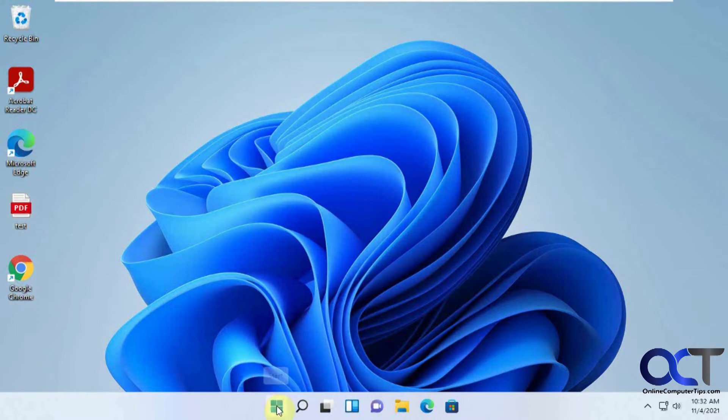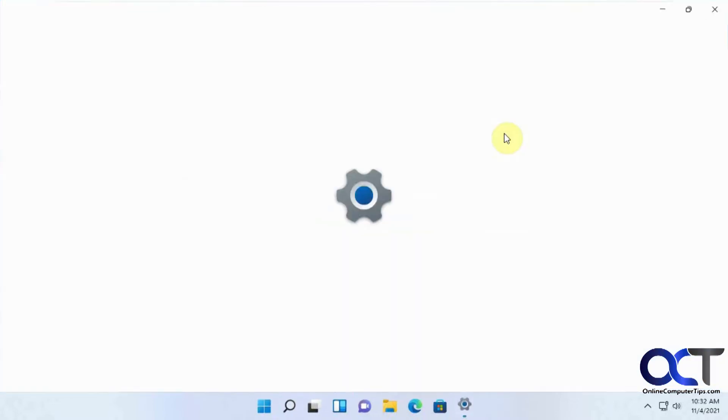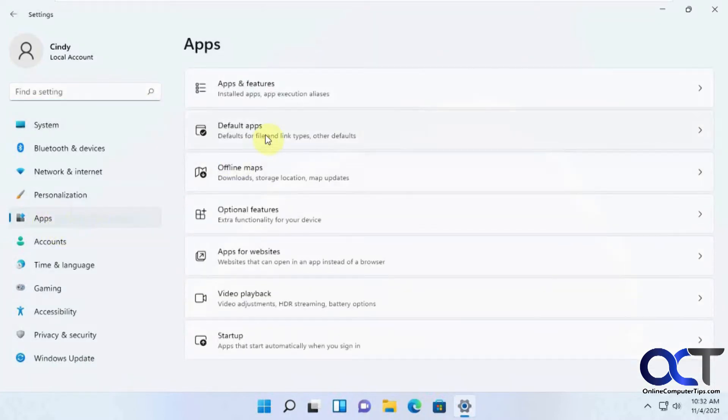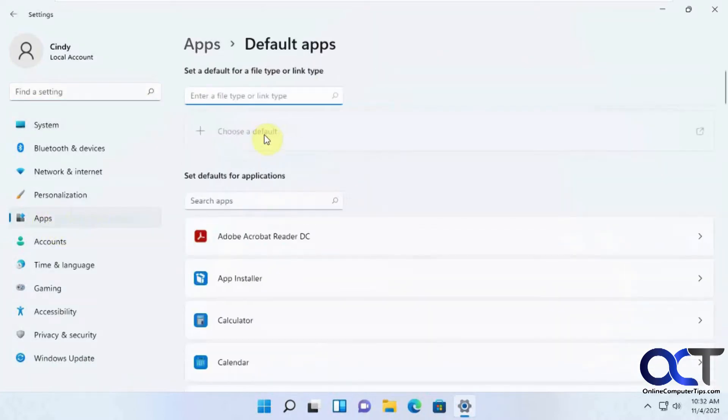So another way you could do is to go to the Windows Settings. Click on the Start button and Settings. And look for Apps. And then Default Apps.